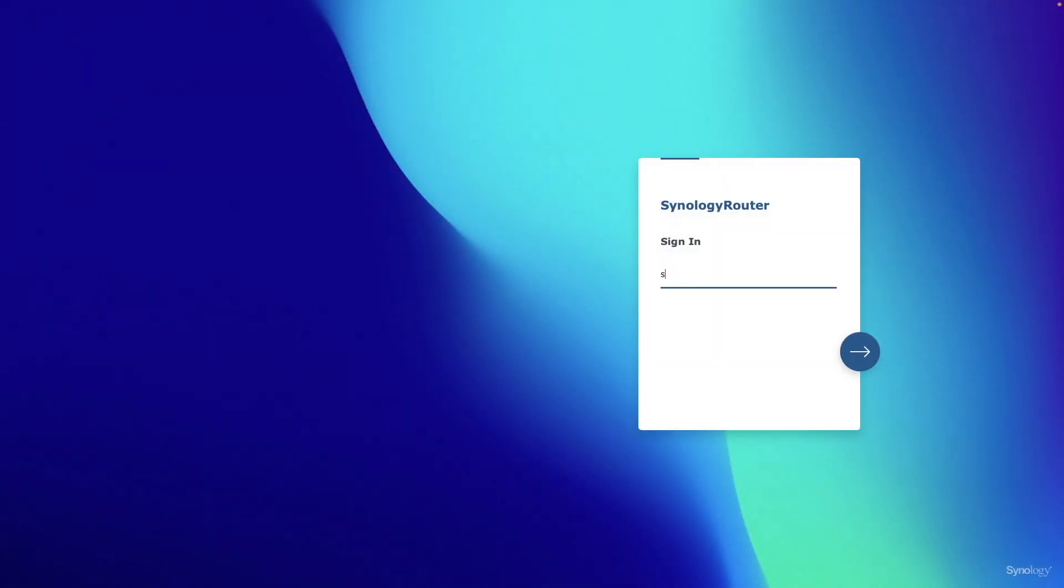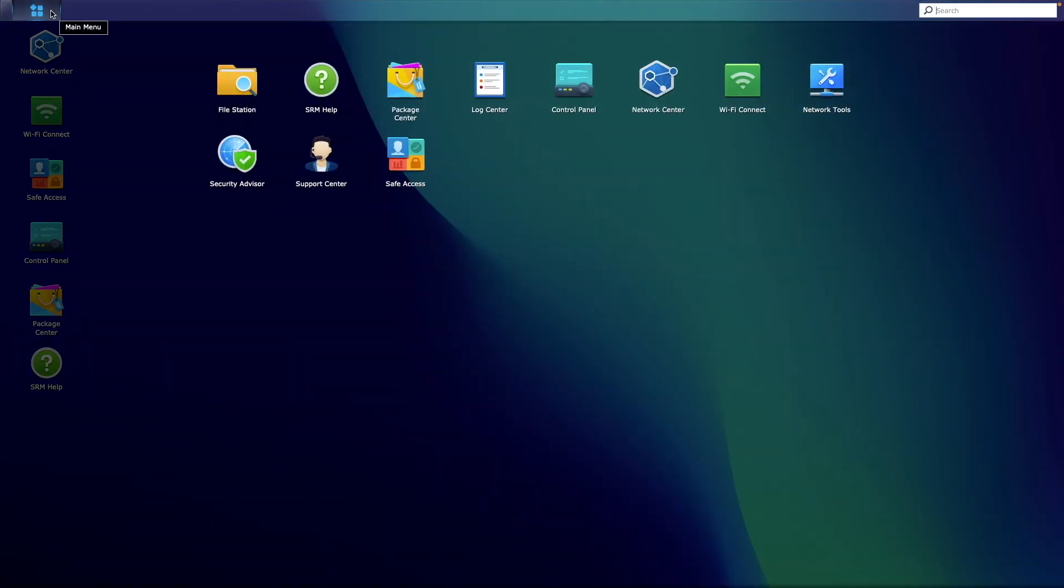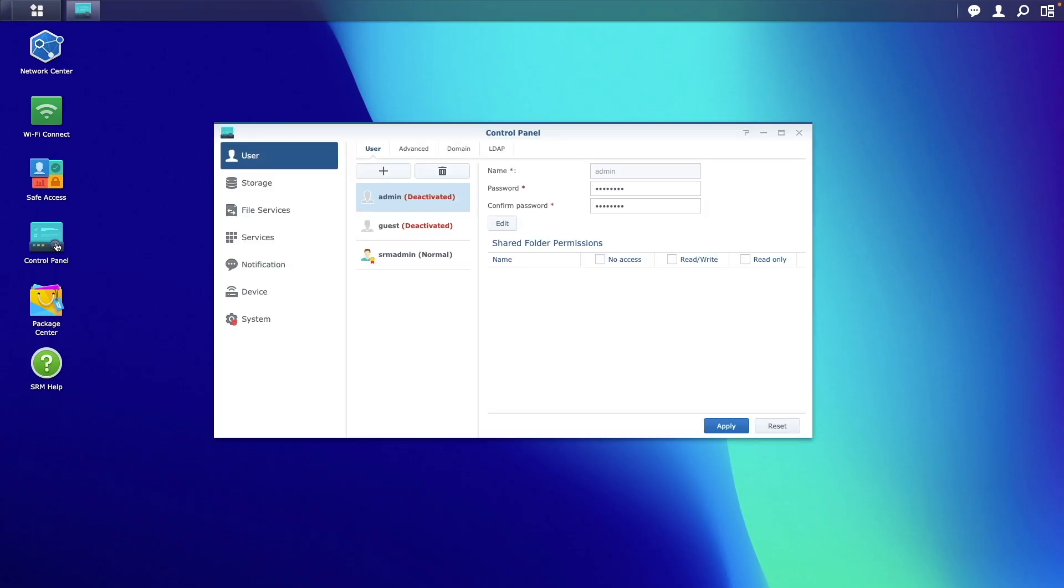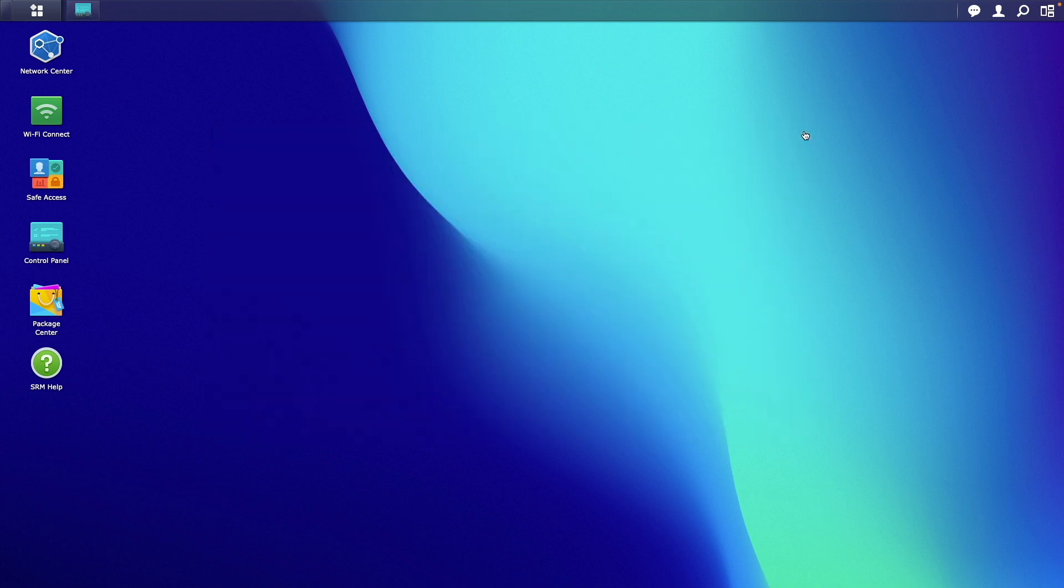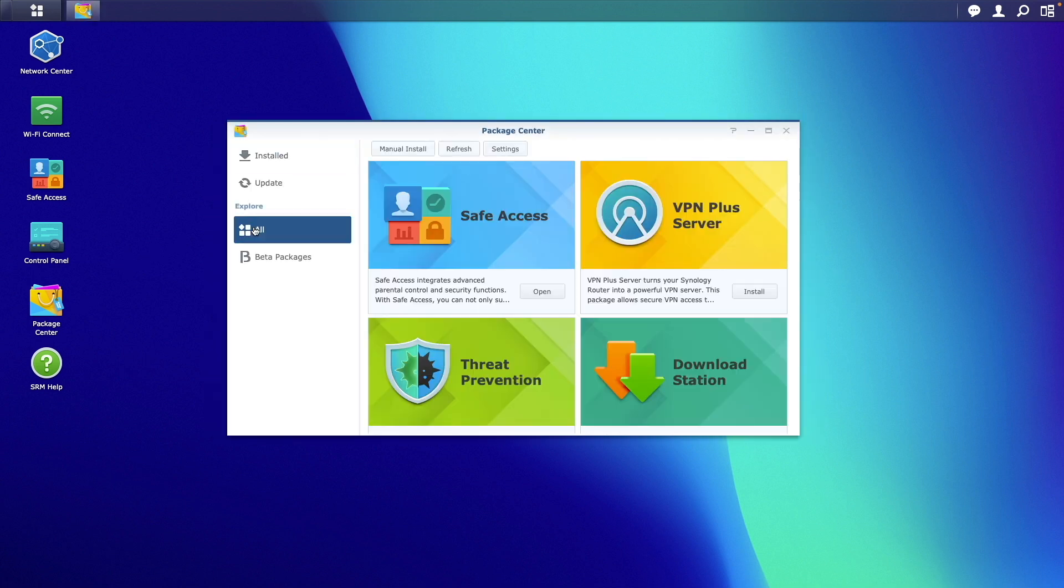Like their NASes, Synology routers provide an intuitive web-based user interface called Synology Router Manager, or SRM, which makes interacting with and configuring the routers simple and straightforward.